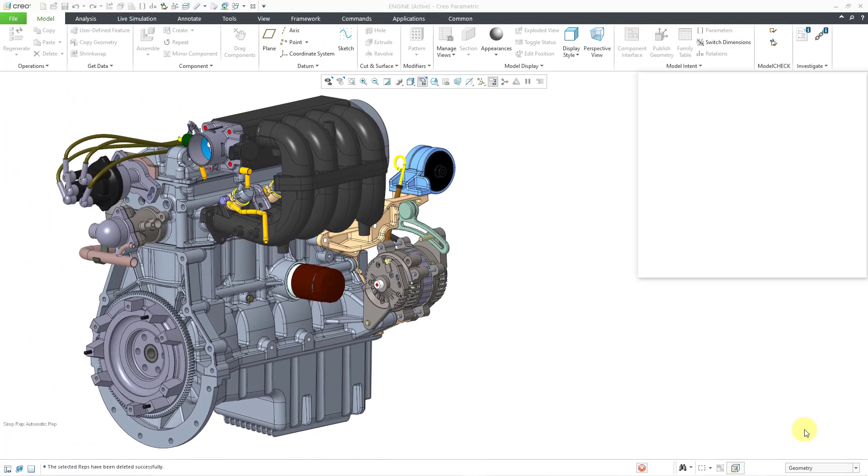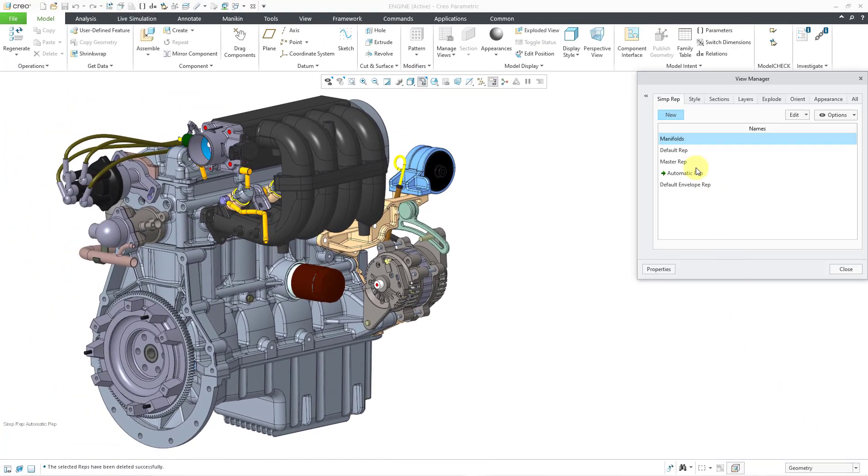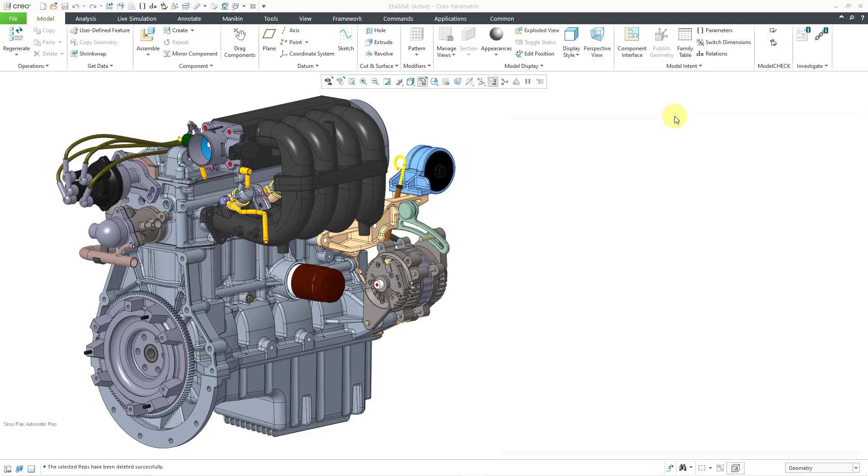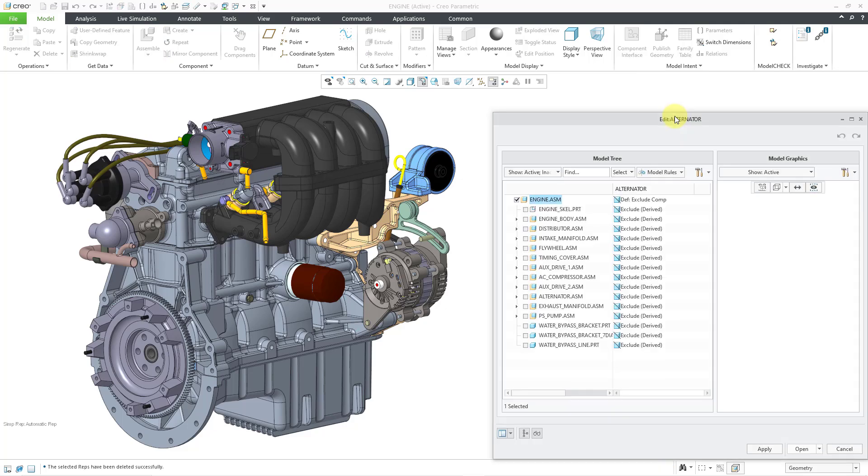So let's click on the Save button. So now I have my new simplified rep set up. Let's create one more. And I will click on the New button. And I'll call it the Alternator, and then hit the Enter key.